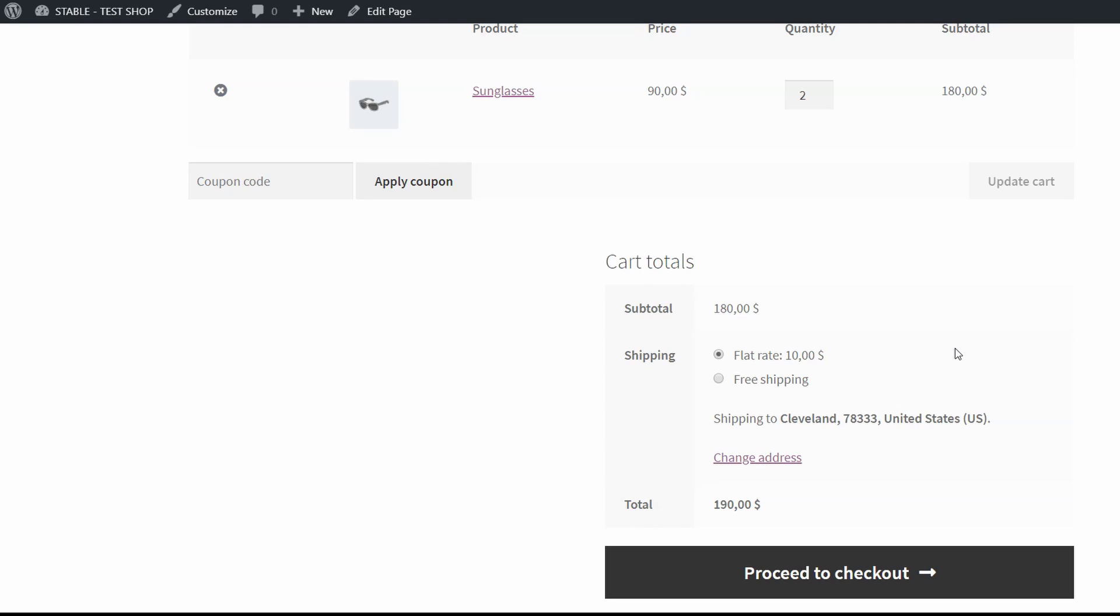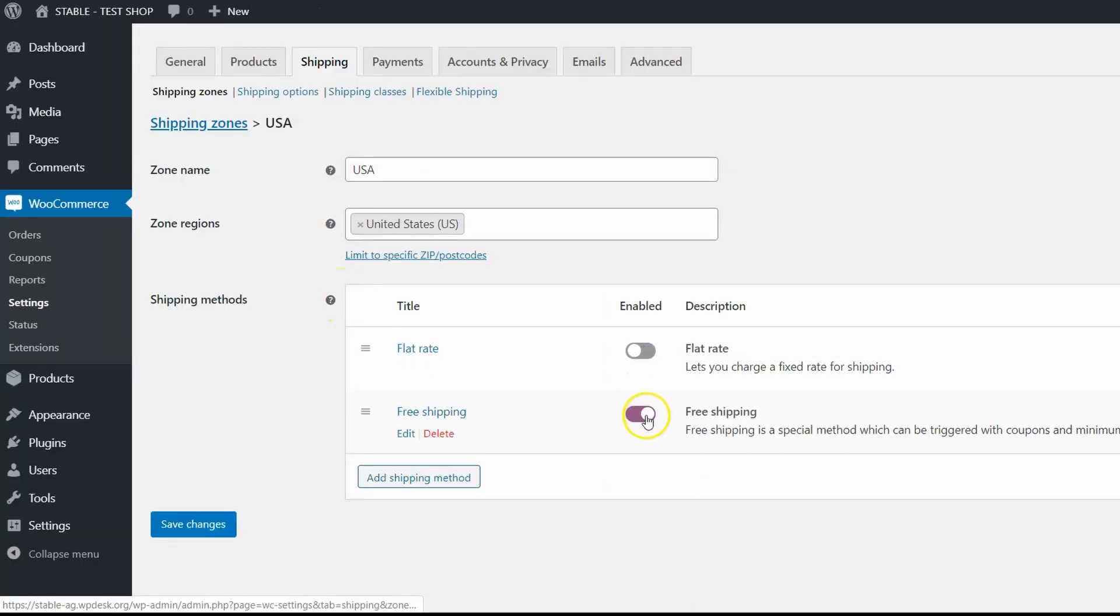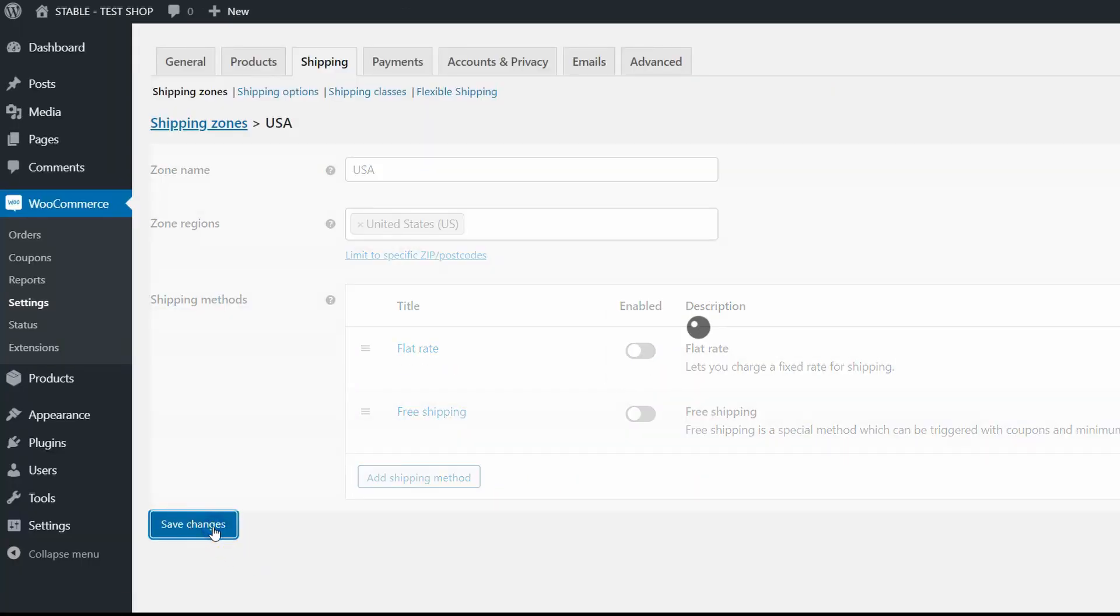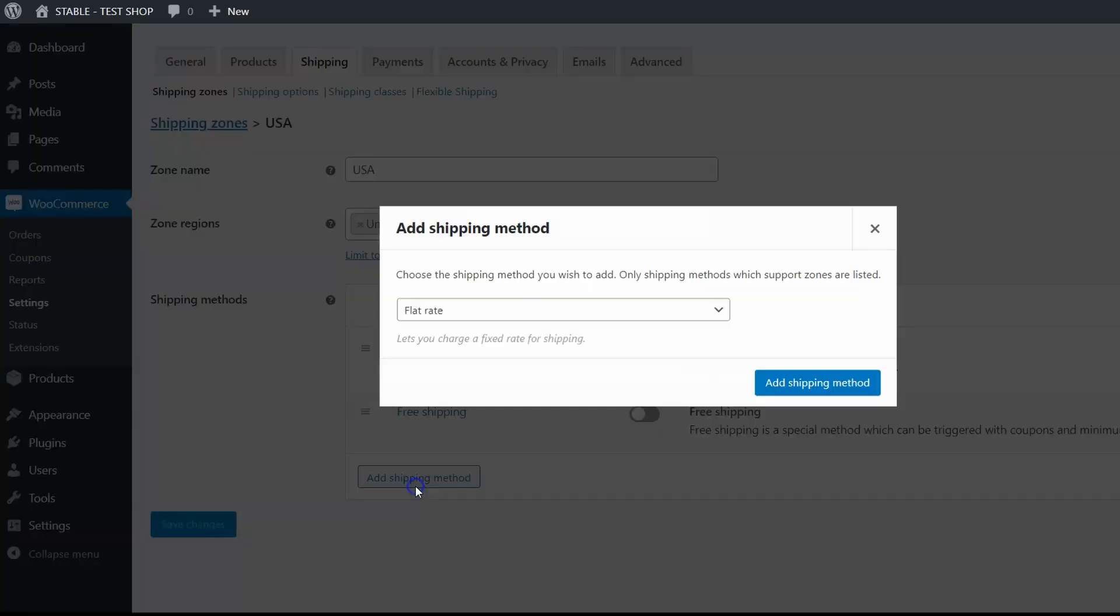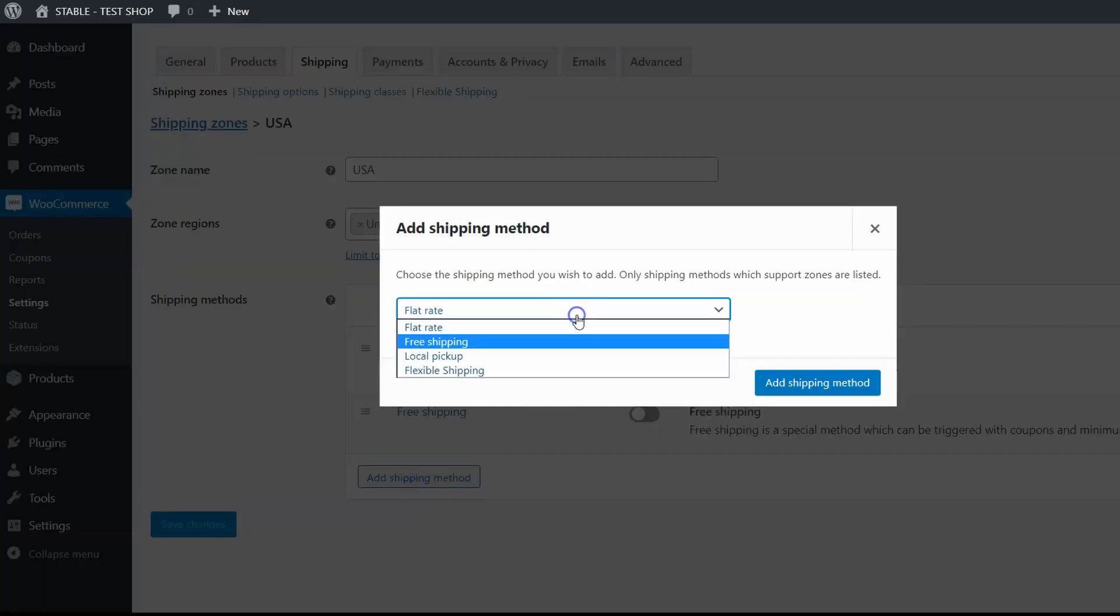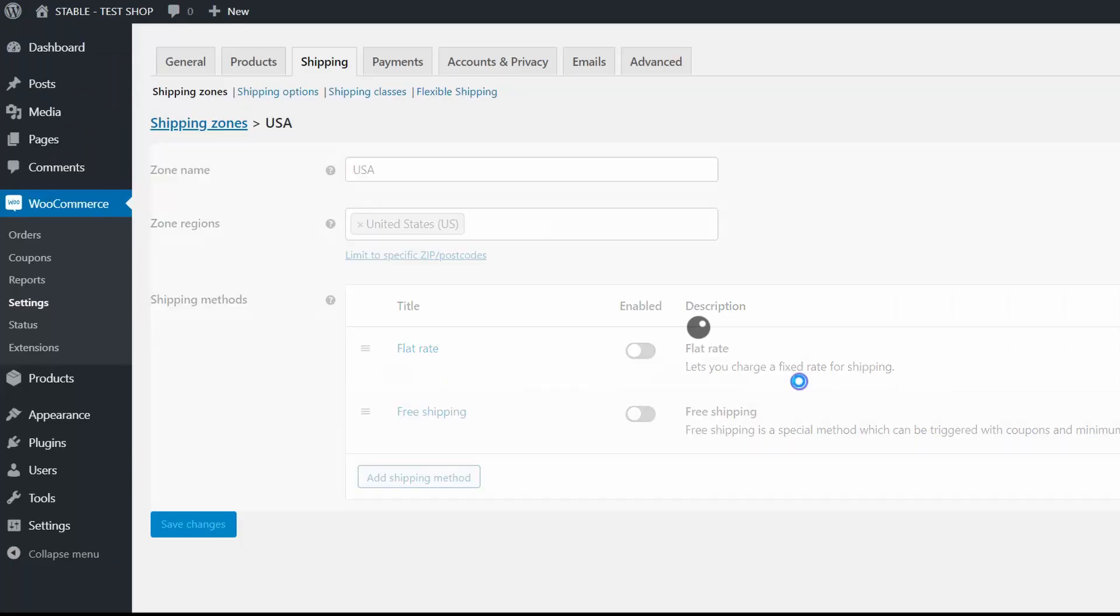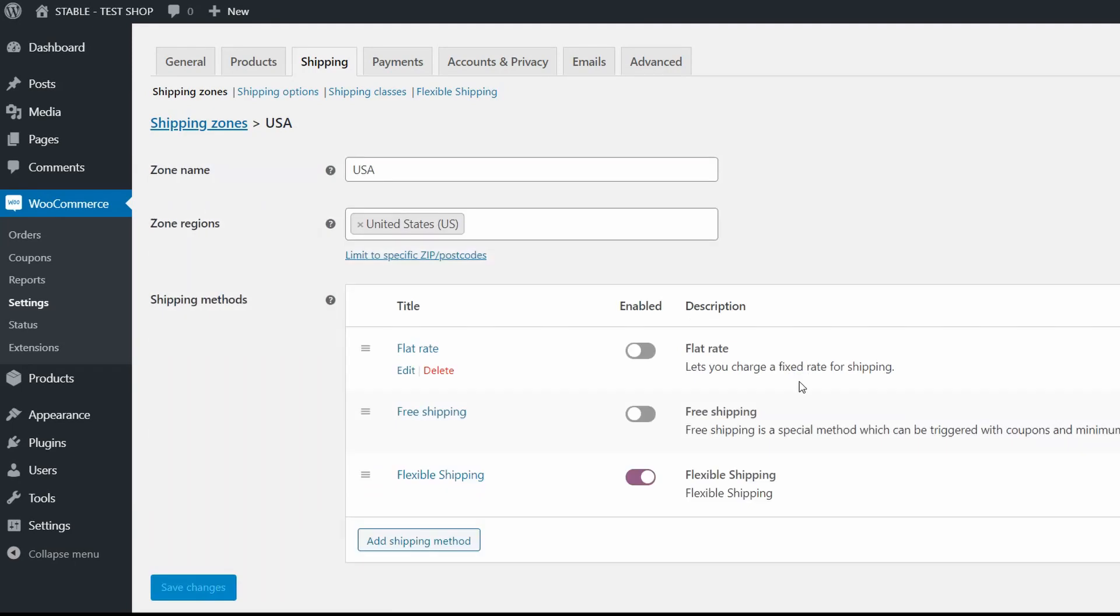Now I can disable other methods and add a new one. Save changes and click on the add shipping method button. Next choose Flexible Shipping and confirm. Now edit the Flexible Shipping.